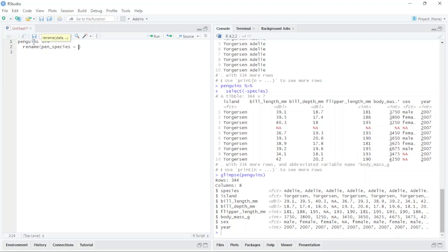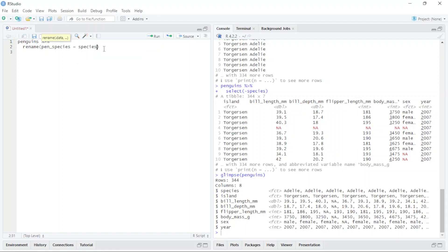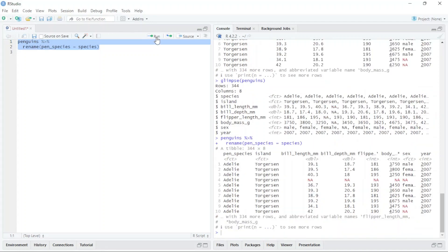I type the equals sign and then type 'species'. When I run this, it automatically changes the name of the column. You can see here we have 'pin_species'. I just changed the name of the column. It's pretty easy.